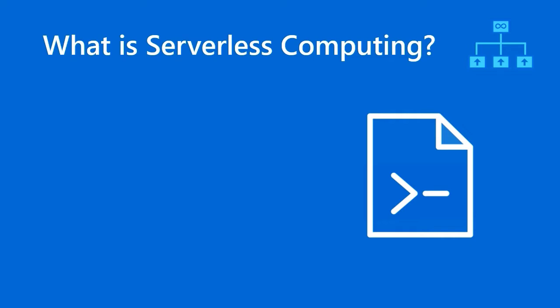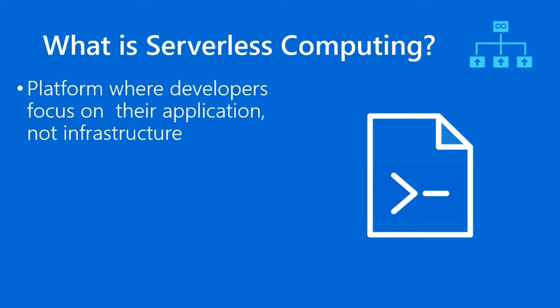Serverless computing is quite a buzzword that's thrown around nowadays. It used to annoy me because, as an old infrastructure person, there's no such thing as serverless computing. There's always going to be compute under whatever kind of service, but that's not the exact point. The value proposition of serverless computing in any public cloud, not just Azure, is that developers have a platform where they can focus on their application and the functionality of their application and not the infrastructure.